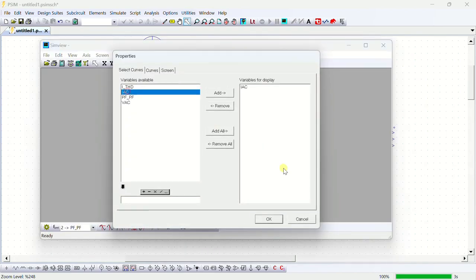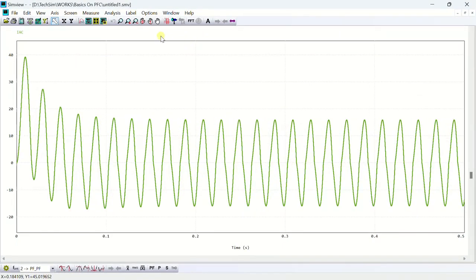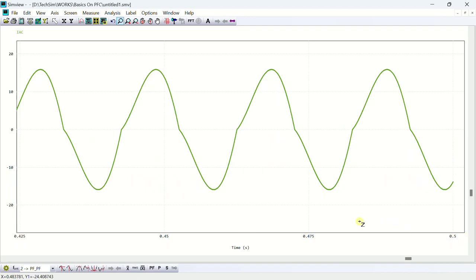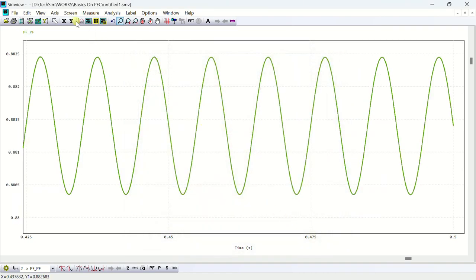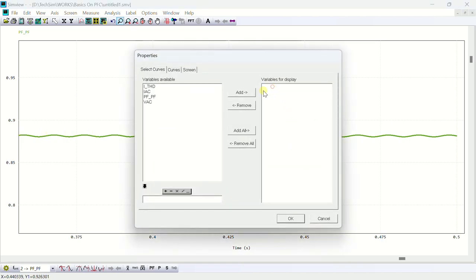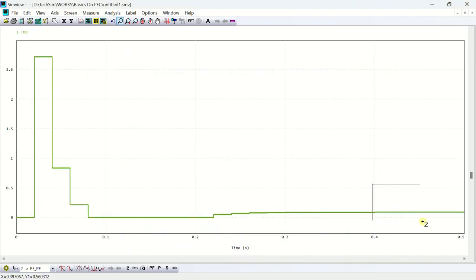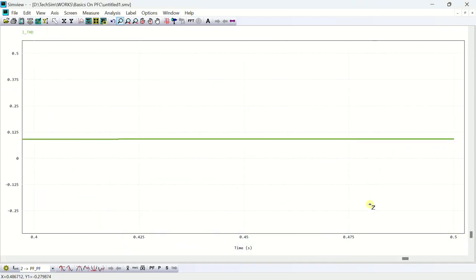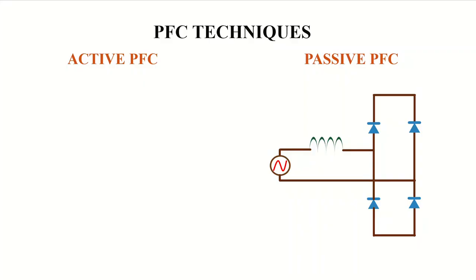Let's see the input current first. Current now look more like a sinusoidal signal. We also see the power factor. Power factor is greatly improved and it is coming nearly 0.9. We also see the THD. So after connecting the inductor, THD is reduced from 175% to nearly 10%. Now from the simulation it is clear that, by adding an inductor in series with the input voltage, we can improve the power factor.